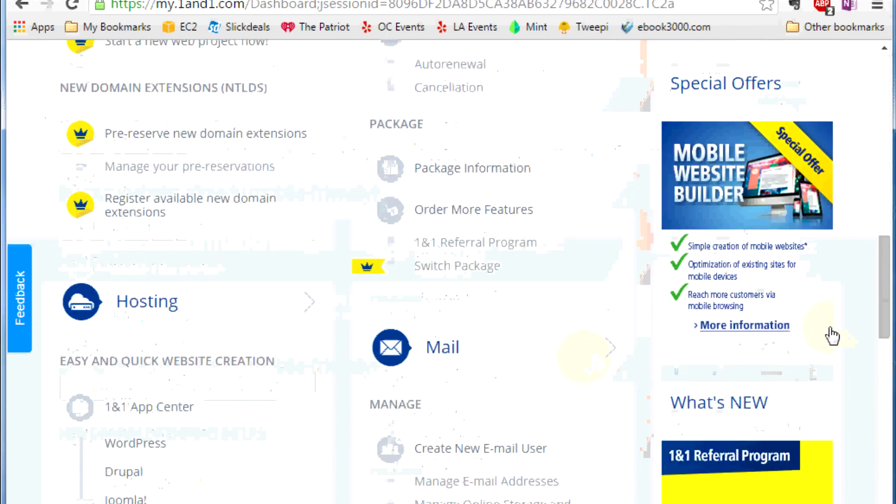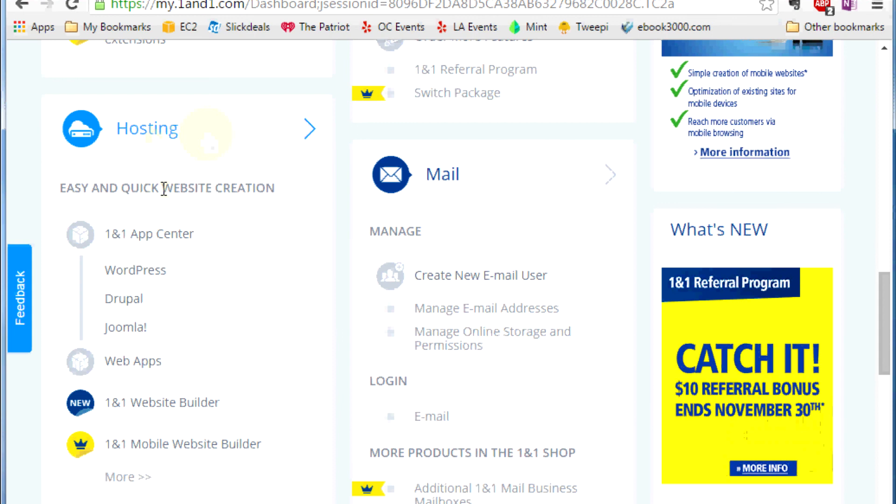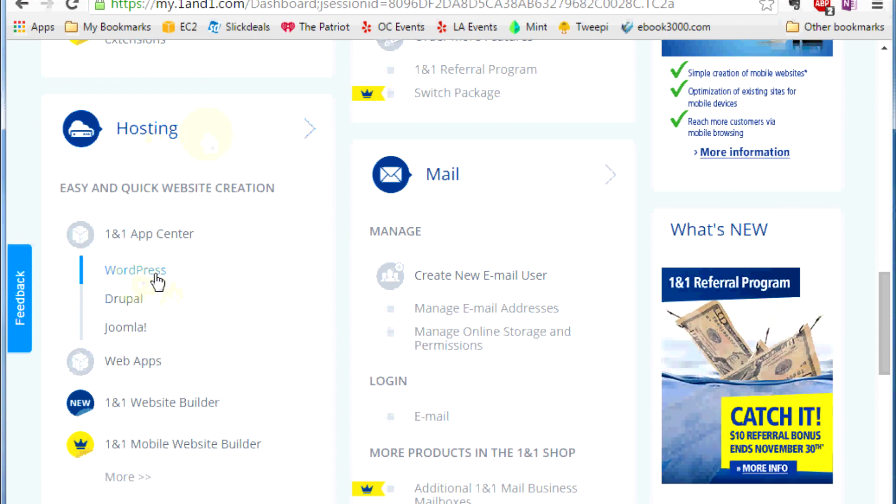This is their control panel, very easy to use. Now you just scroll down to the hosting section and there should be a section called WordPress. Click there.